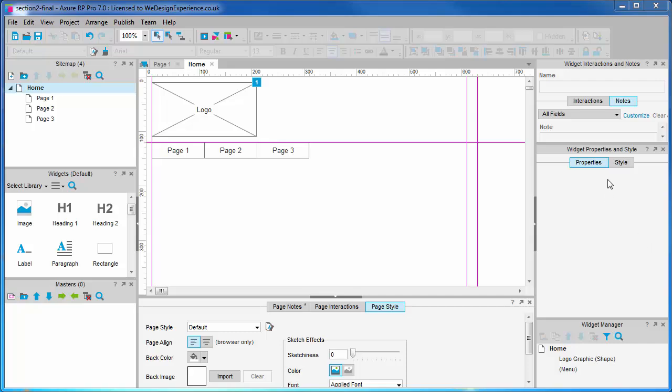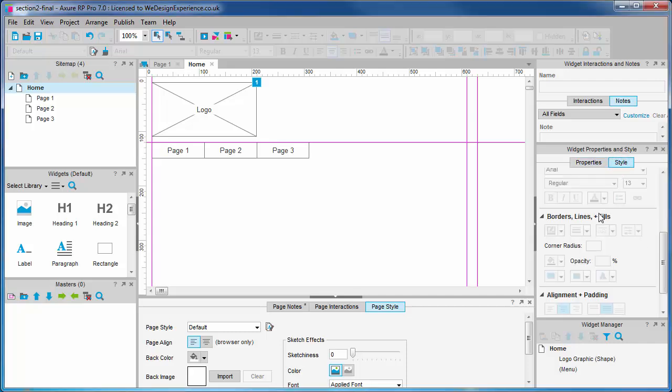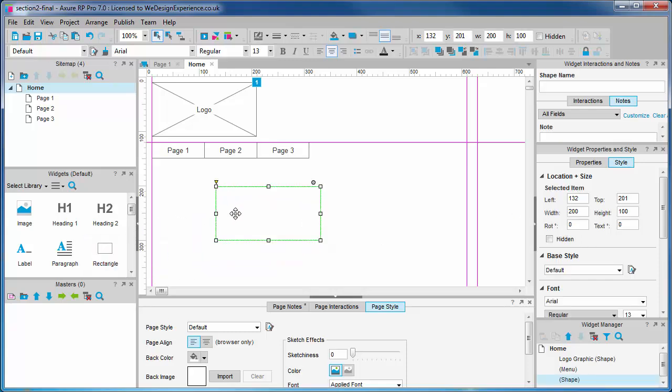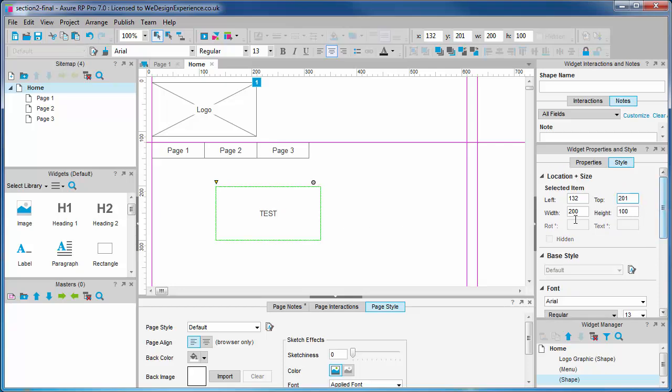Now to the style tab which allows us to change the visual formatting of our widgets. There are powerful ways of applying visual formatting across the project, but let's begin with the basics. As we select our object, the available formatting options are enabled. Remember these options are different for each widget type. Here we can set the width and height of this widget as well as be more precise about its position on the canvas.